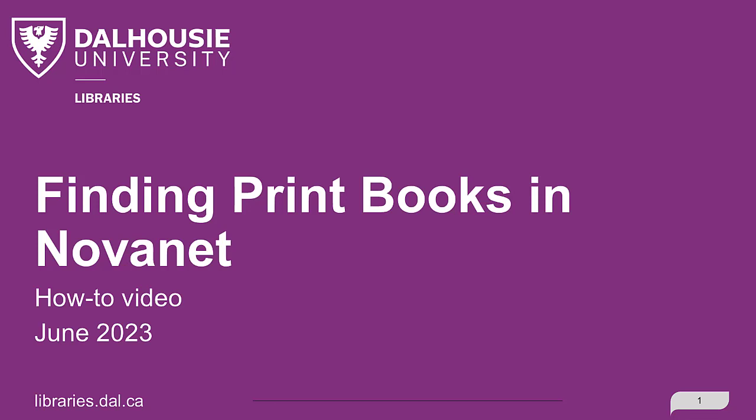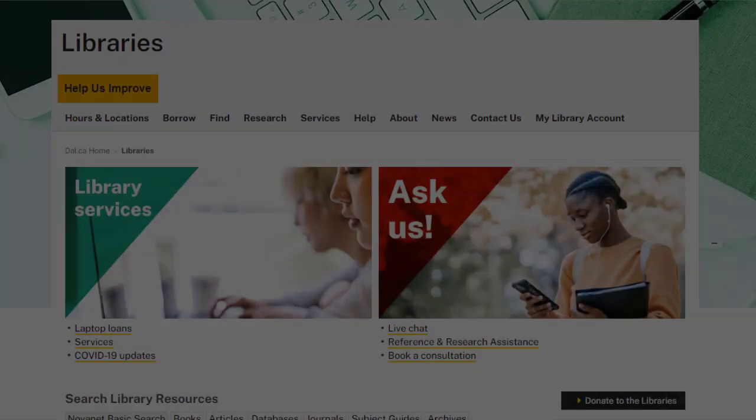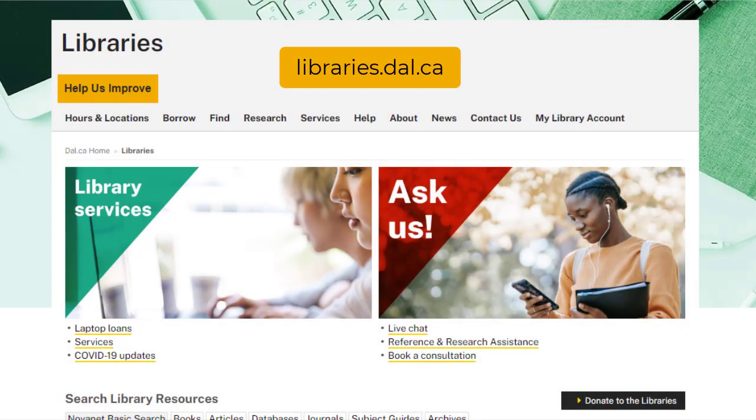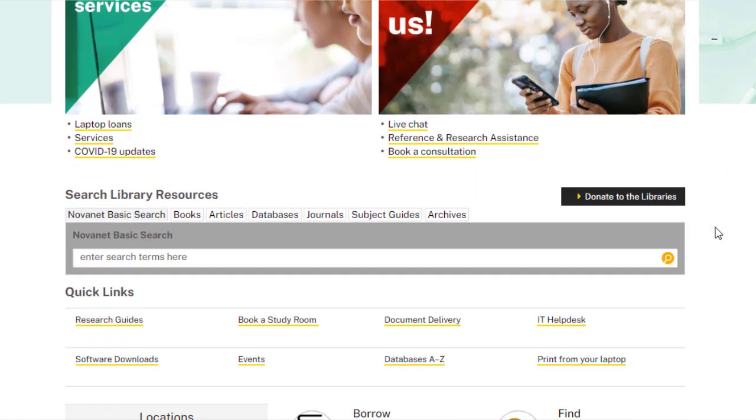In this video, you will learn how to find print books in Novanet. Start at the Dal Library's homepage, libraries.dal.ca, and use the Novanet basic search on the homepage.